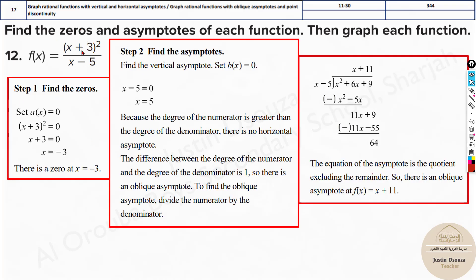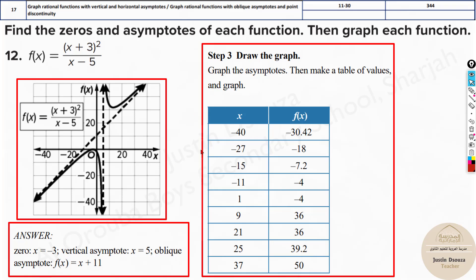For the next example, the zeros are found by setting the numerator equal to zero. You get x equals minus 3. For the denominator, the degree on top is 2 and below it's 1, so the difference is 1 — we will have an oblique asymptote. Expand the numerator: x squared plus 6x plus 9, then divide by x minus 3. Multiply x times x to get x squared, then minus 5 times x gives minus 5x, and x times 11 gives 11x, and so on. Only the quotient equation is required — that is the oblique asymptote.